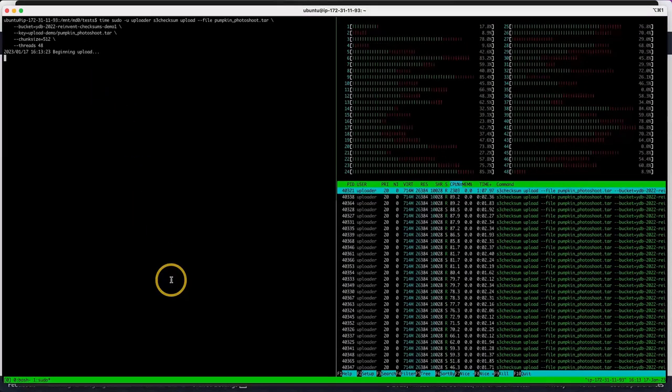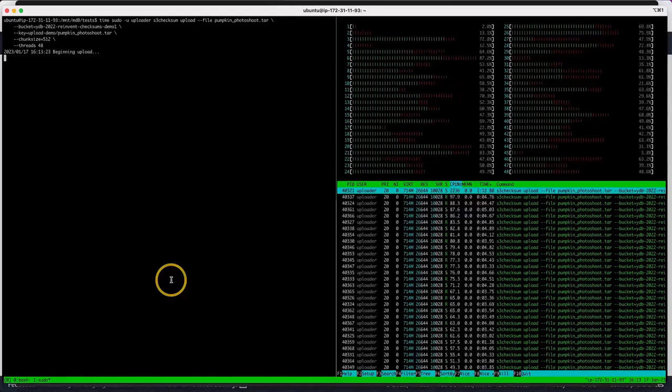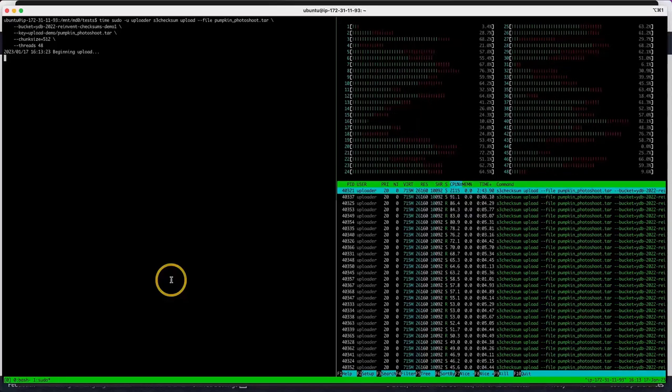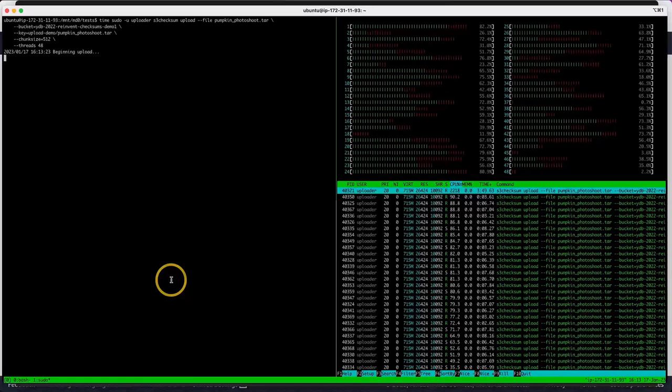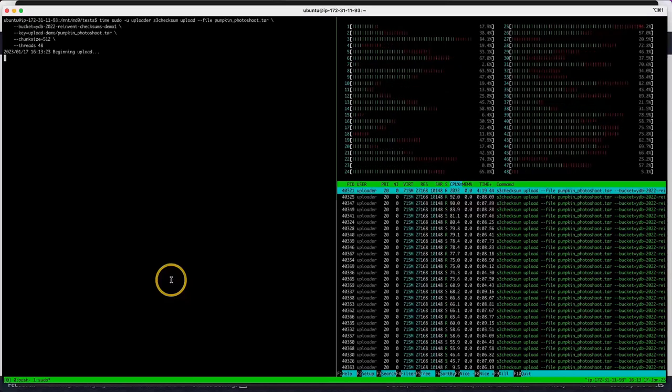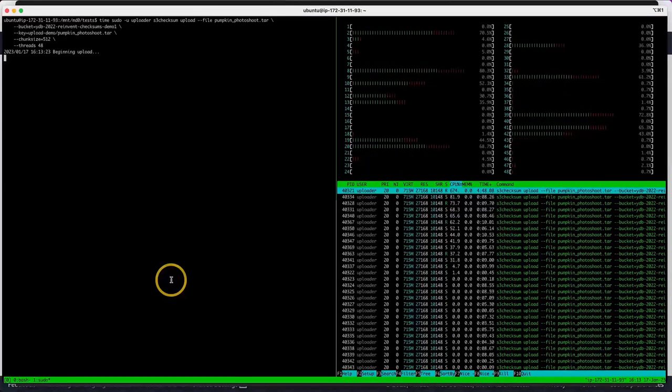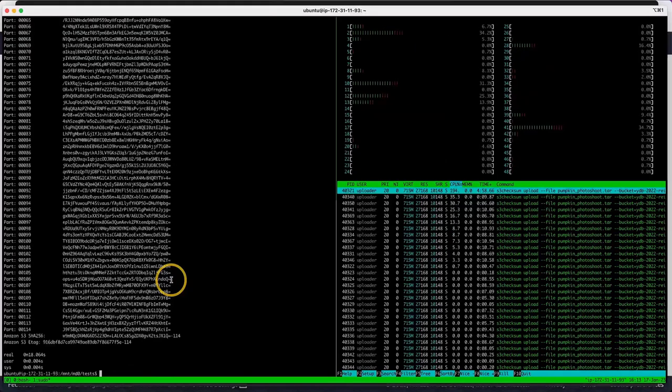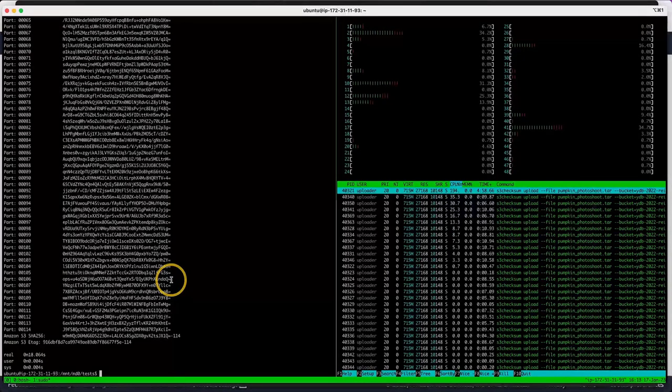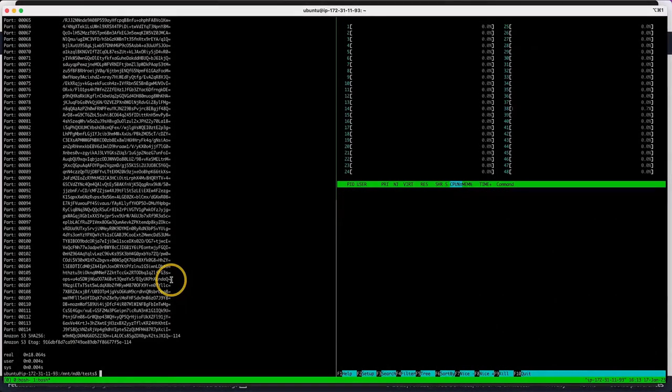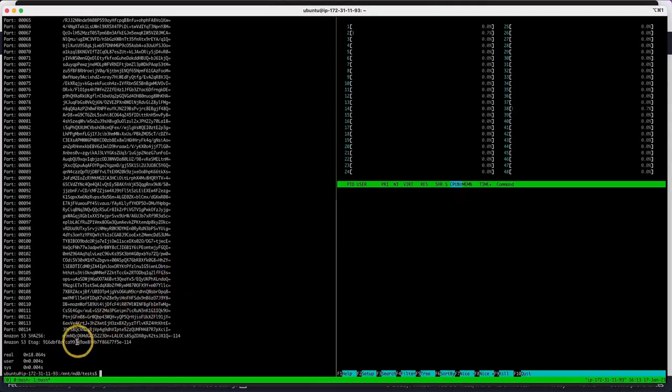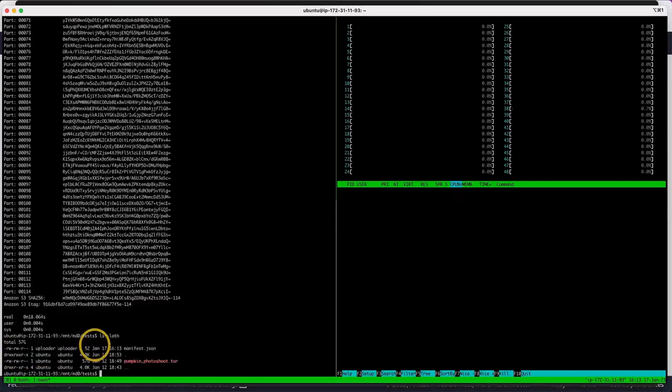On the right side, we can see the cores of our instance all working to upload the file. They're calculating the checksum as every part is being uploaded. Okay, it's finished, and on this screen, it has printed the checksum for every part, as well as the checksum of checksums. It took about 18 seconds, and this file is 57 gigabytes.